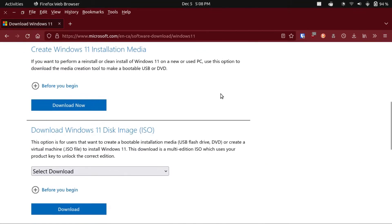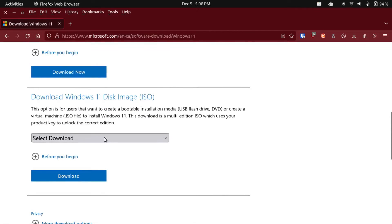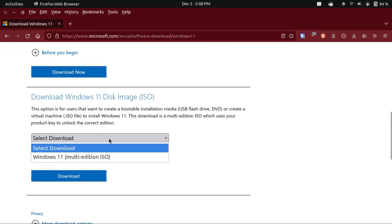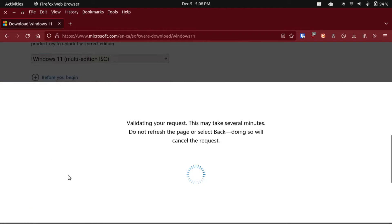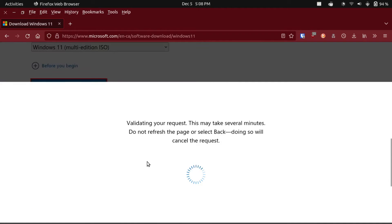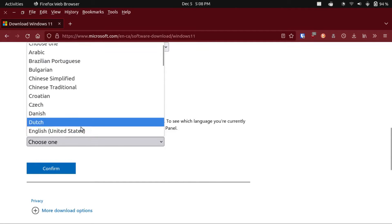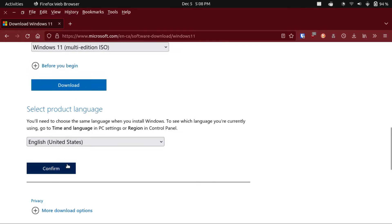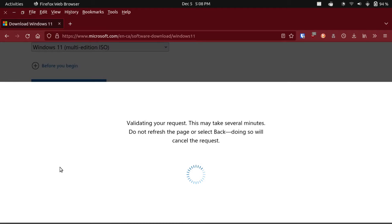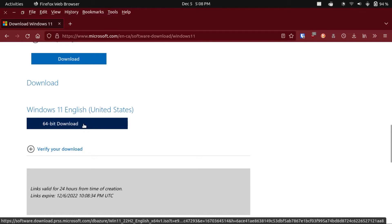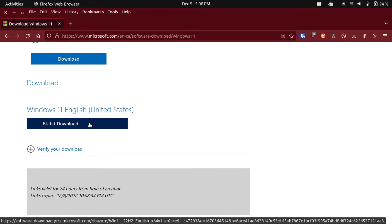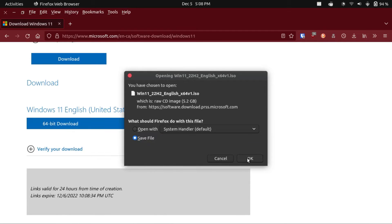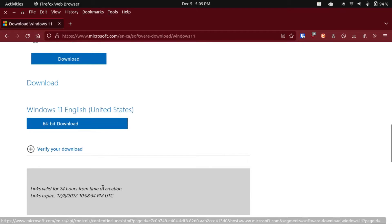We're gonna select that. Just click Windows 11, and then I'm gonna select the language. In my case, I'm gonna go with English United States. Then click confirm. And then I want the 64-bit download, which is the only download, because this is Windows 11. So I'm gonna grab that and save the file.